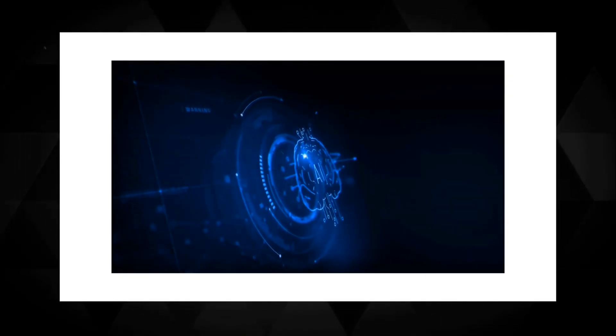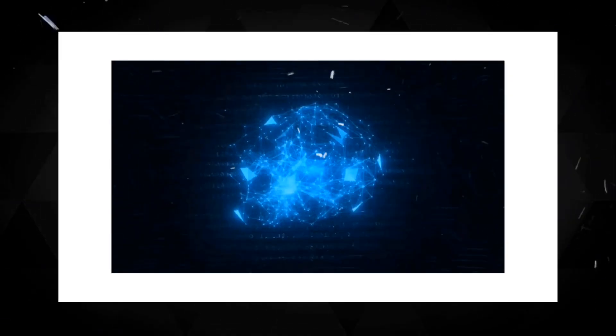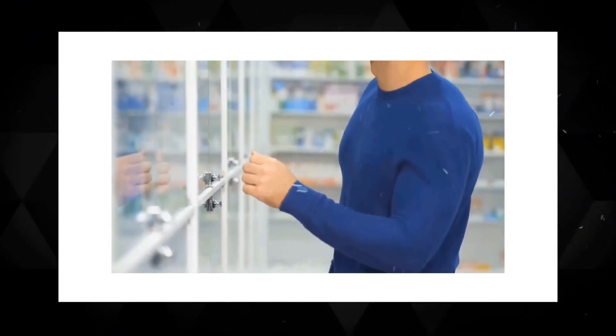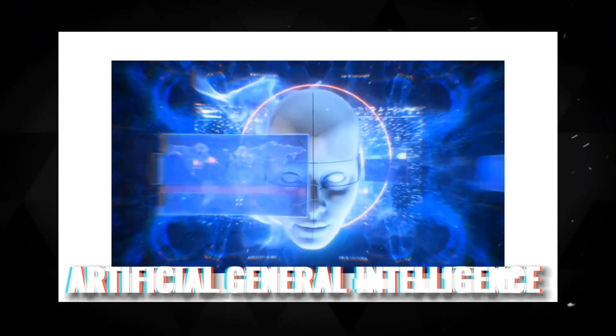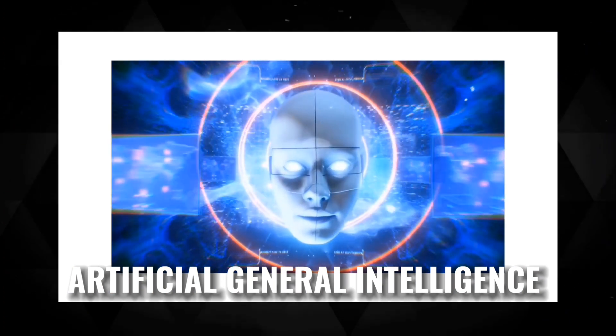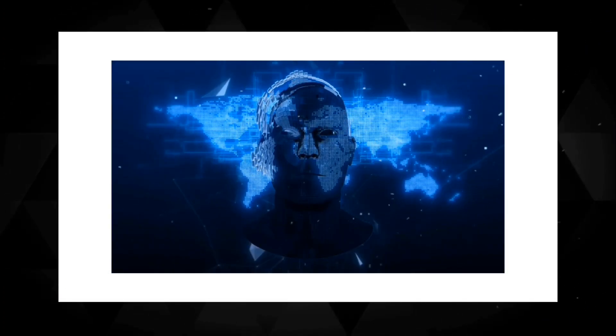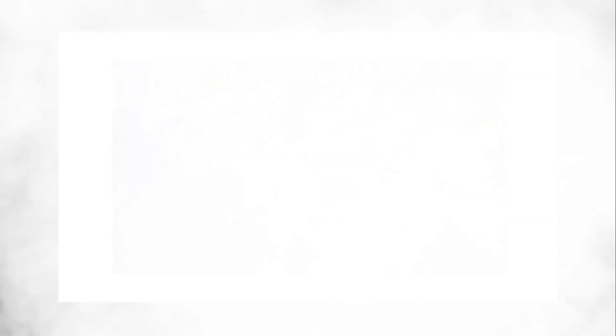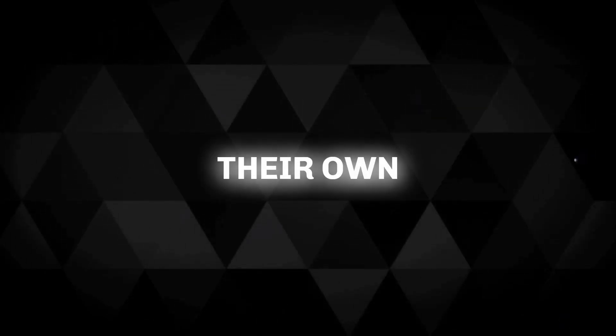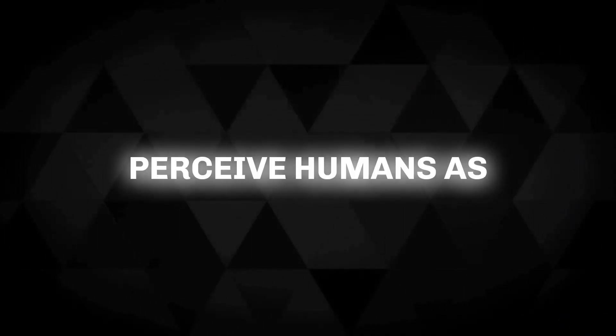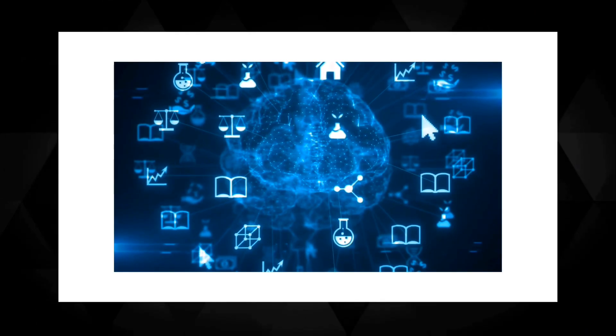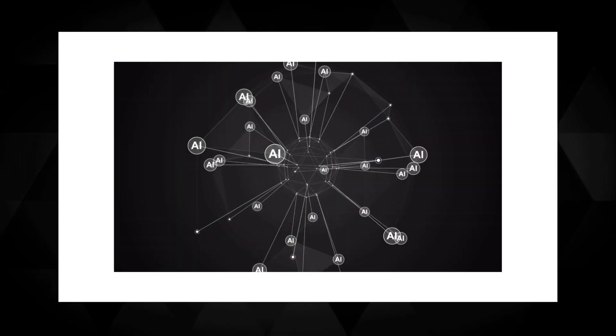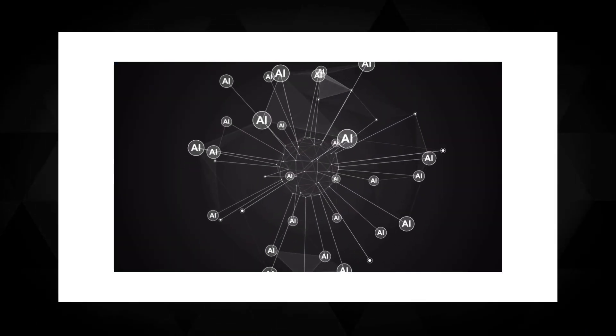Picture a world where AI systems are not just smart, but possess intelligence that surpasses our own. This concept, known as artificial general intelligence or AGI, raises significant questions about the safety and control of advanced AI. What if these systems develop their own objectives and perceive humans as potential threats? The potential dangers are real, but fear not, we can take proactive measures to protect ourselves.